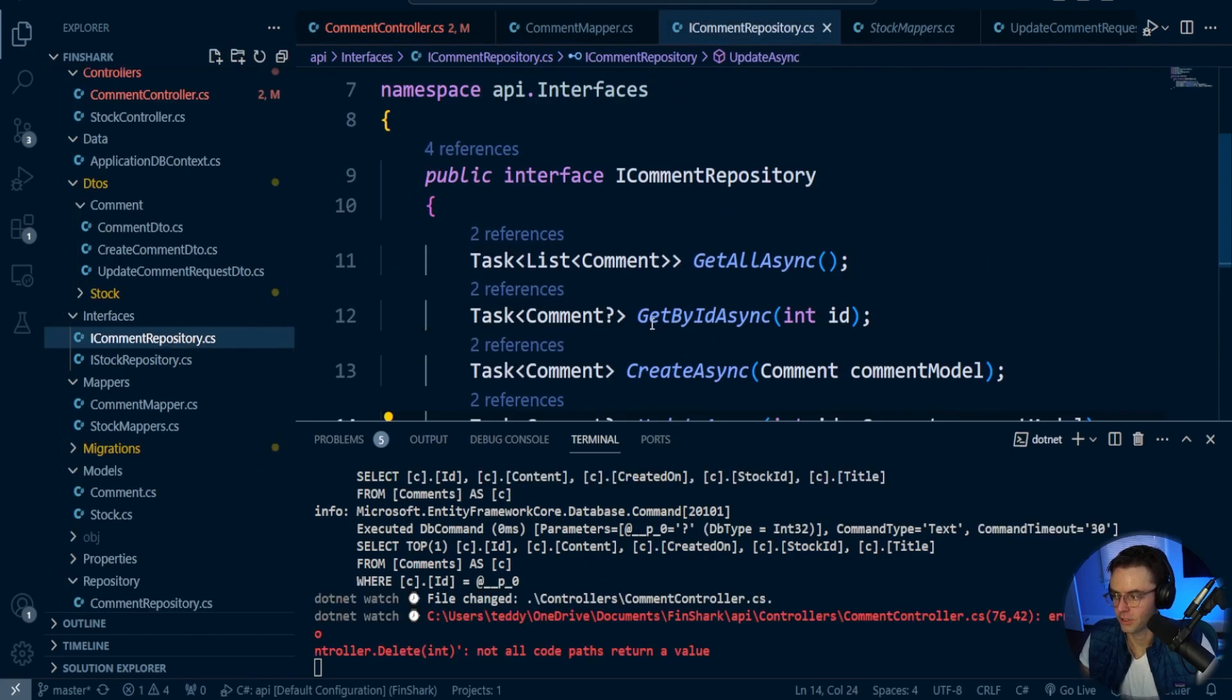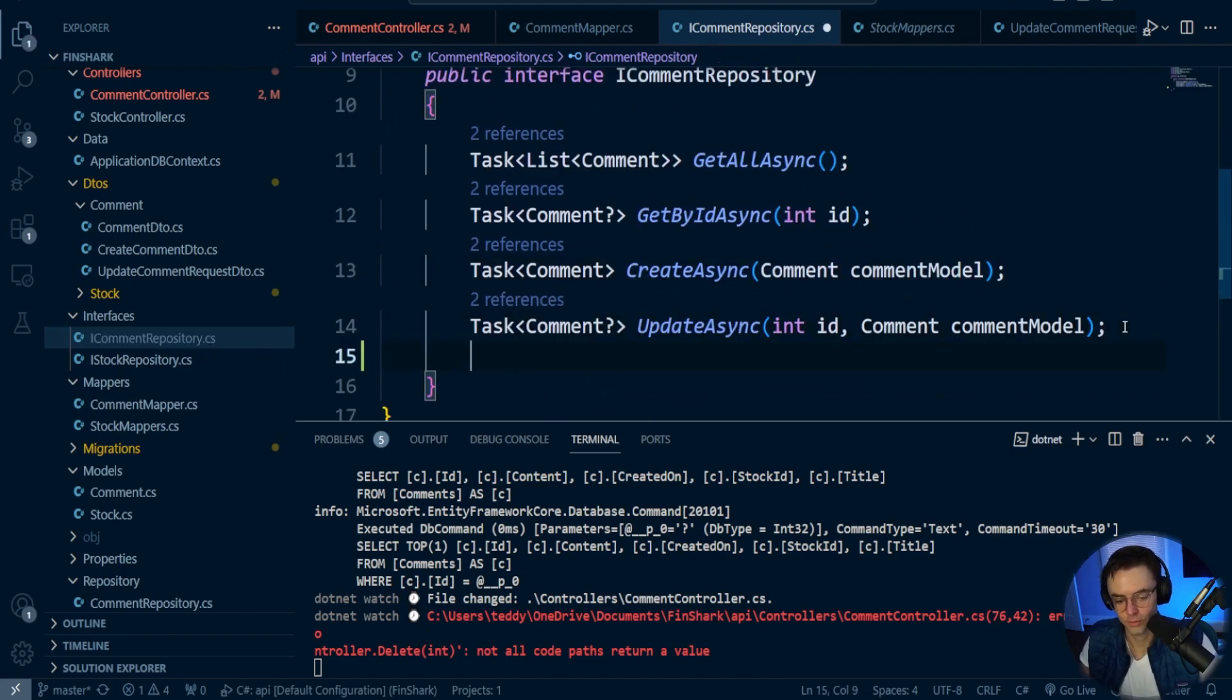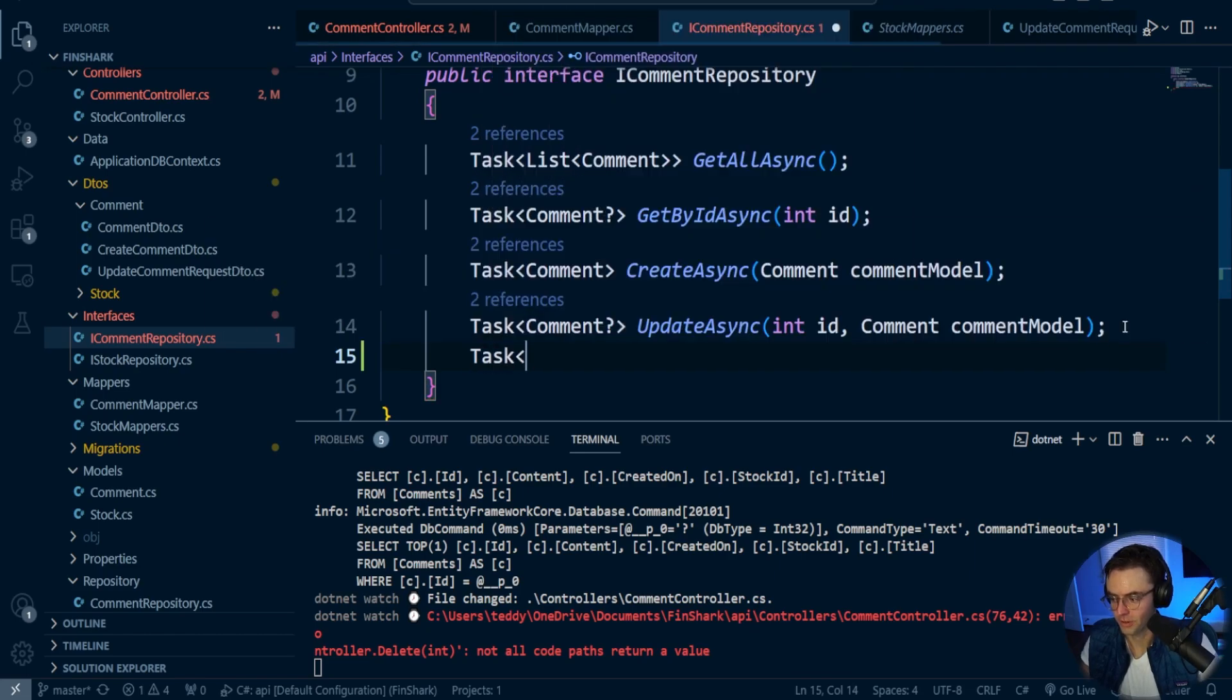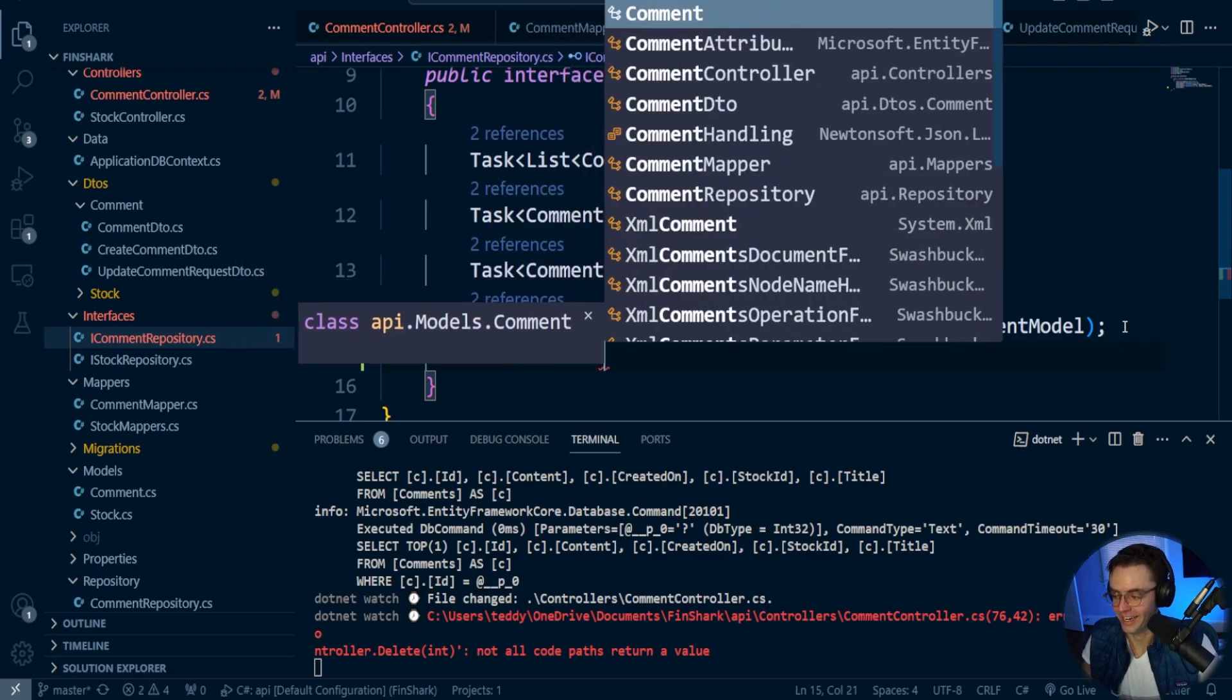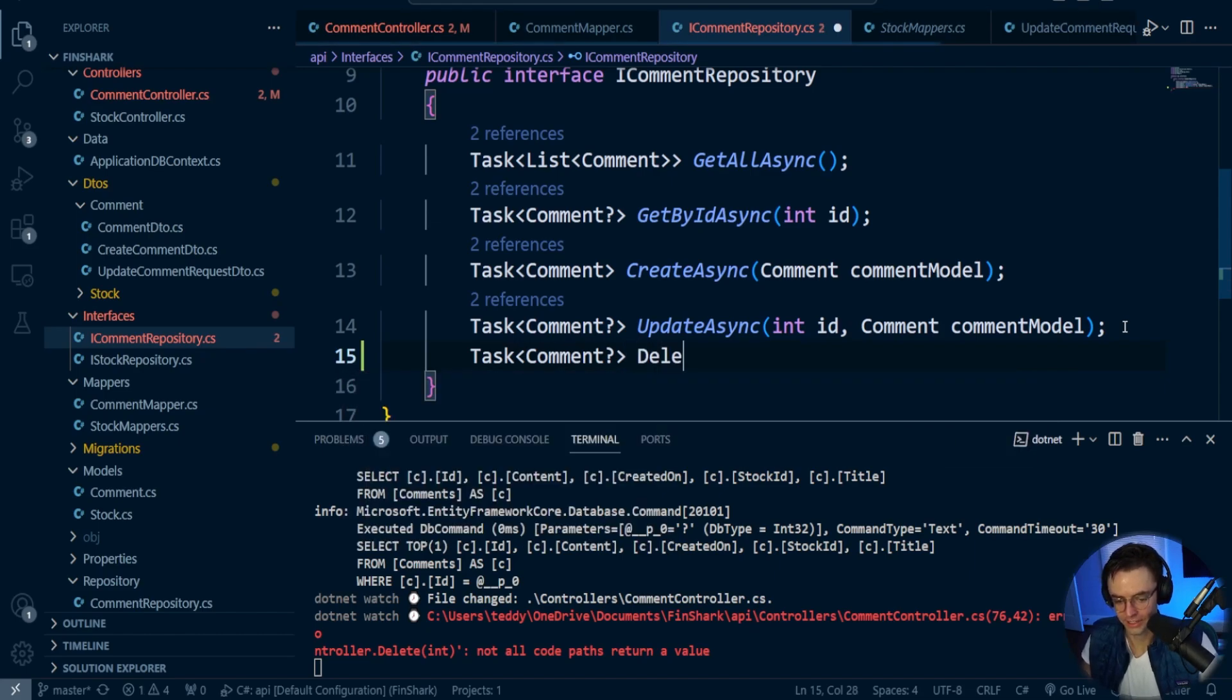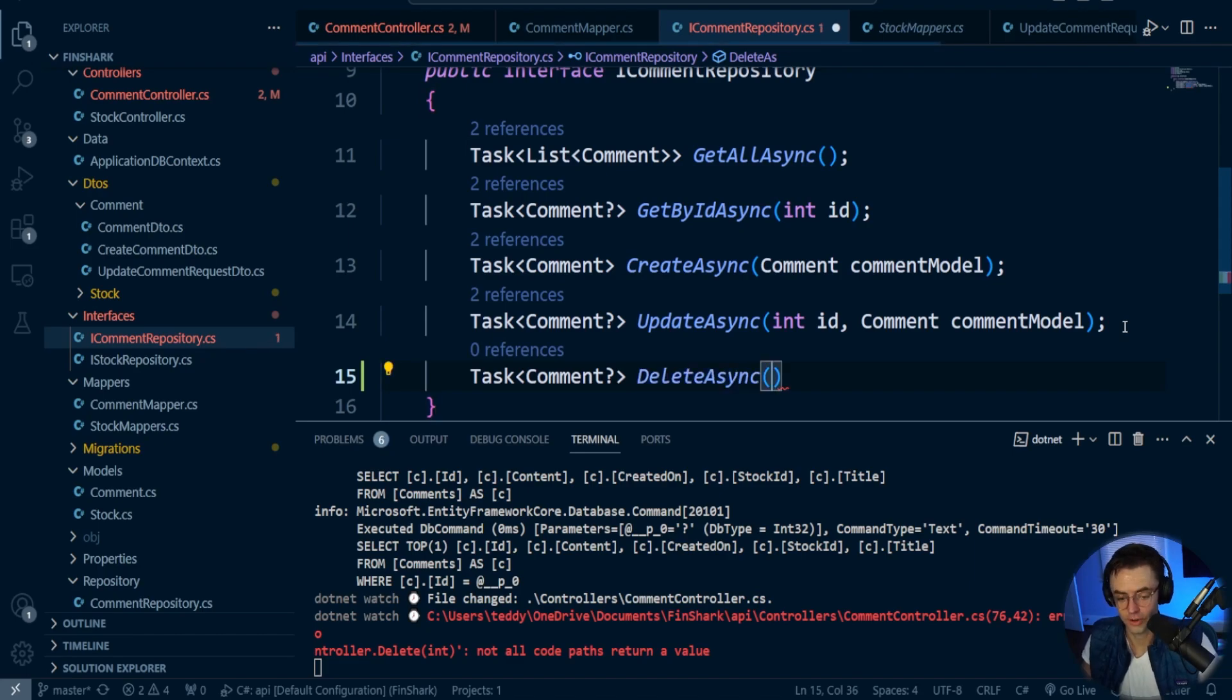So next thing I'm going to do is go inside of my comment repository. I am sweating. It's really hot inside of my house for some reason, but I'm just going to go ahead and tough it through. It's almost Christmas day, and I have no idea why it's so hot in North Carolina.